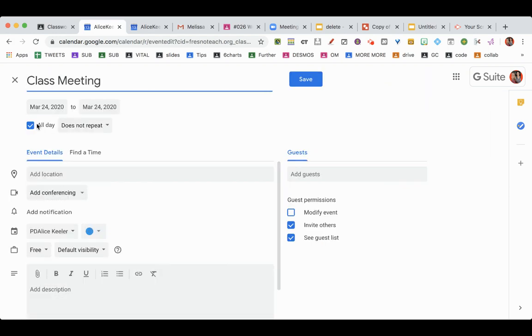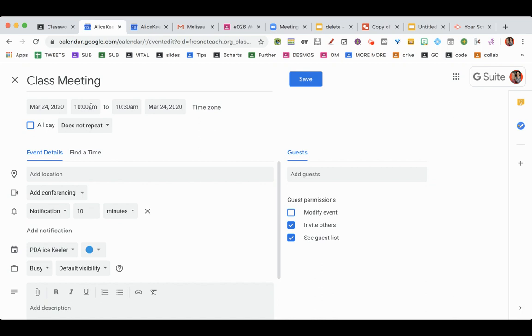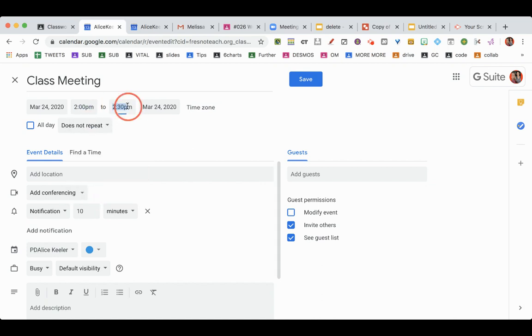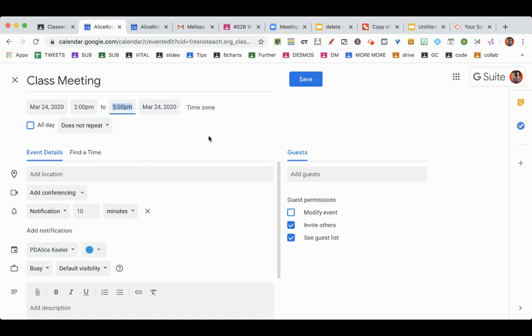You're going to uncheck All Day and set the time. Okay, we're going to do this from 2 o'clock to 5 o'clock.